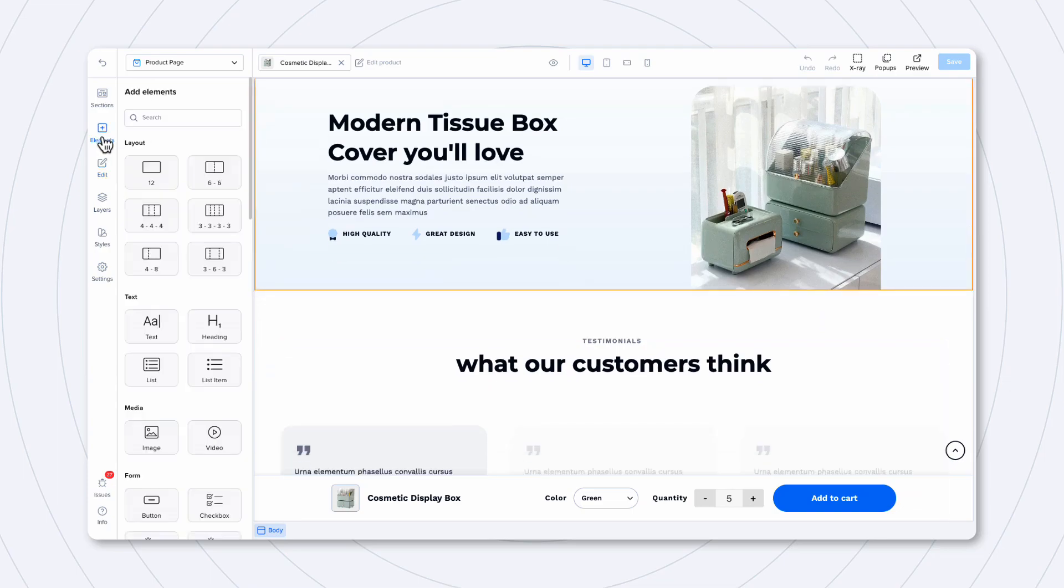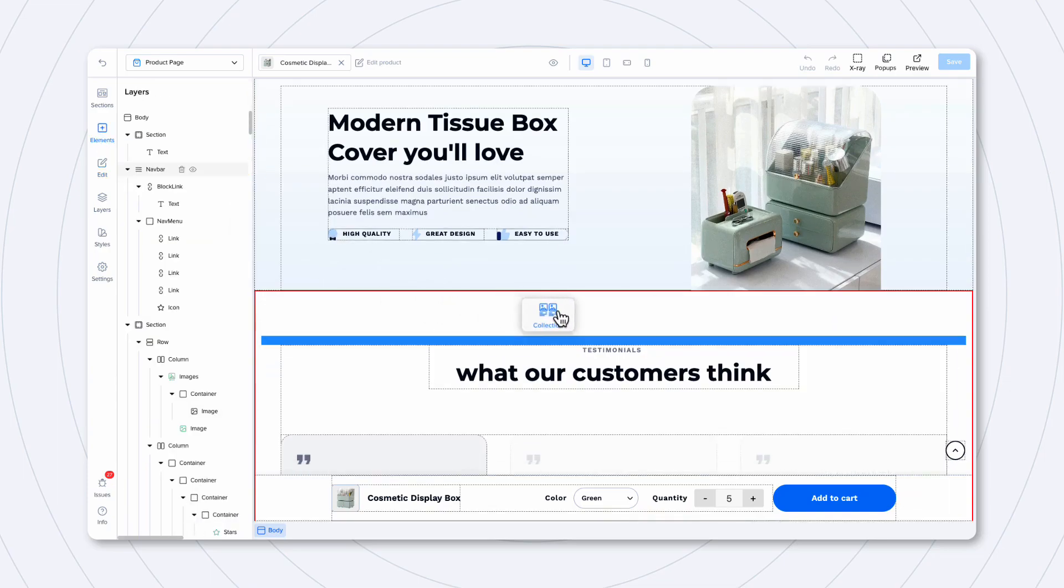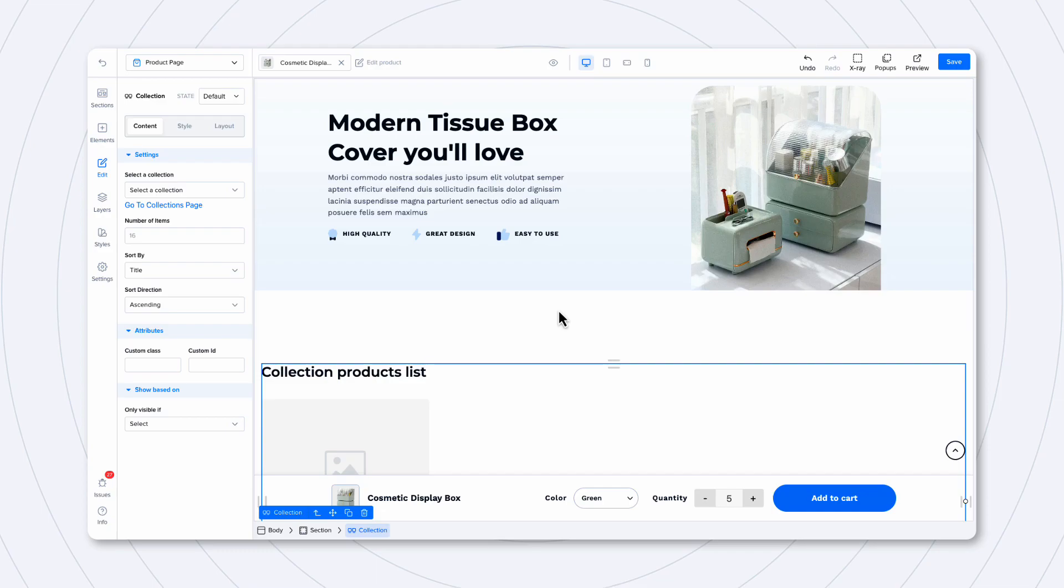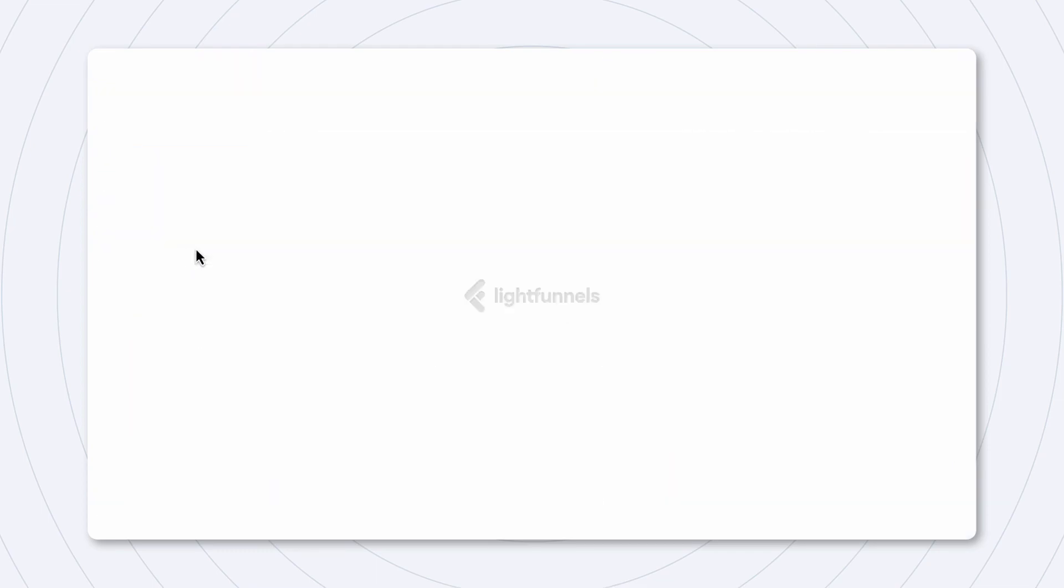Now, click Elements and look for the collection element. Drag the collection here, and on the collection settings, select the collection that you want.